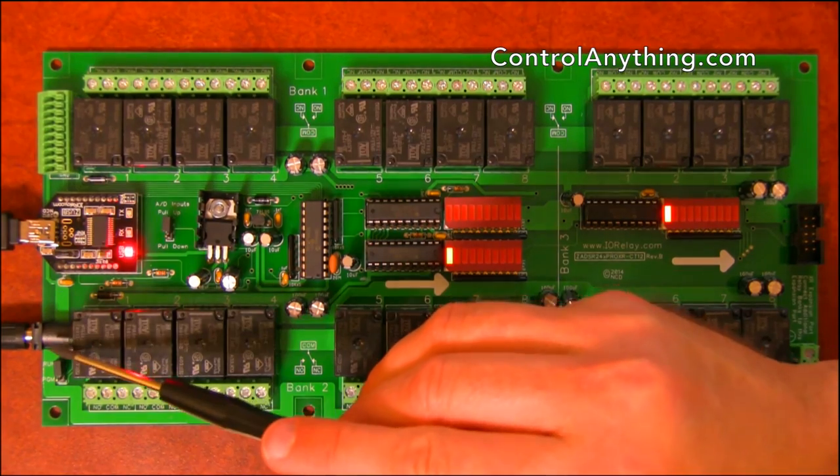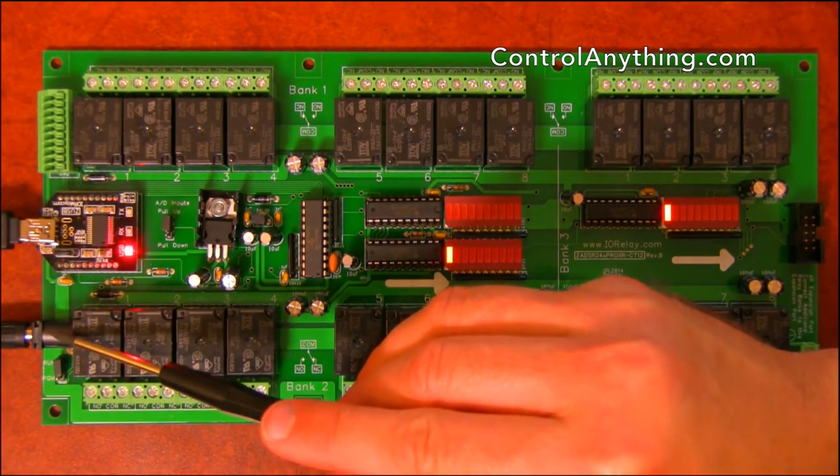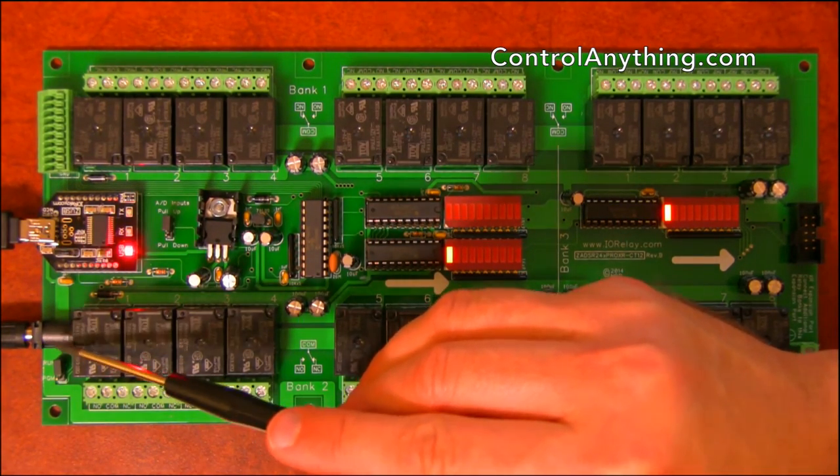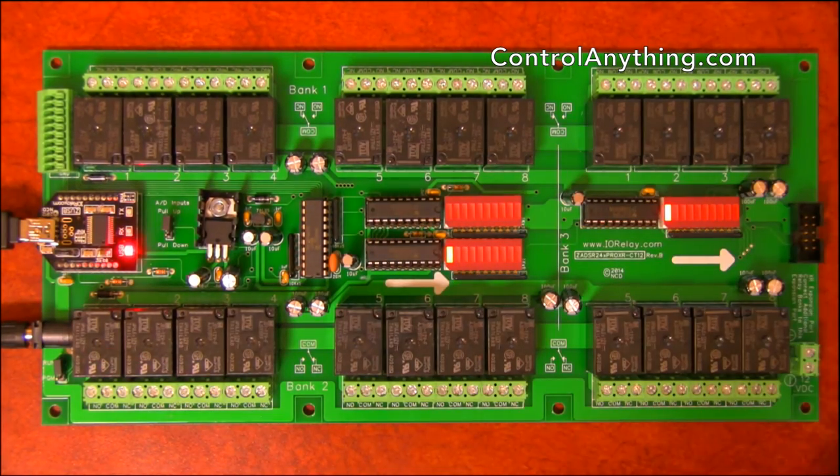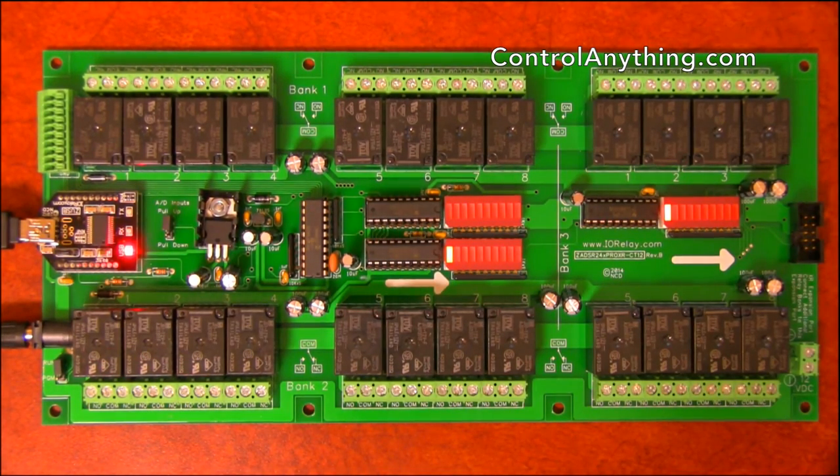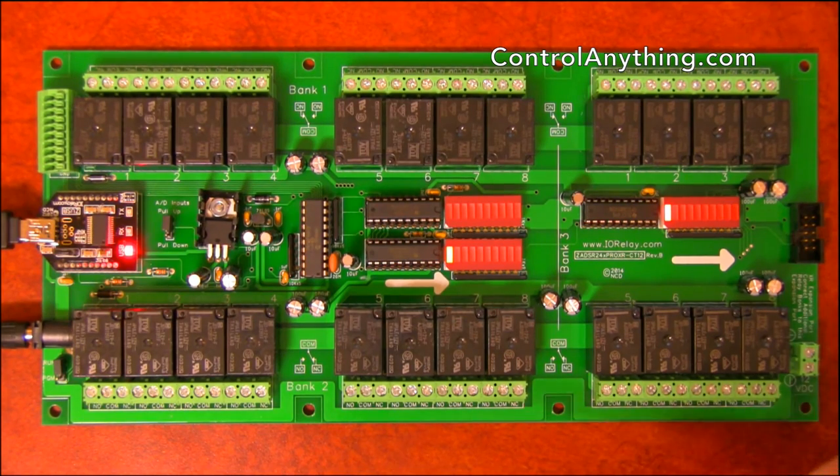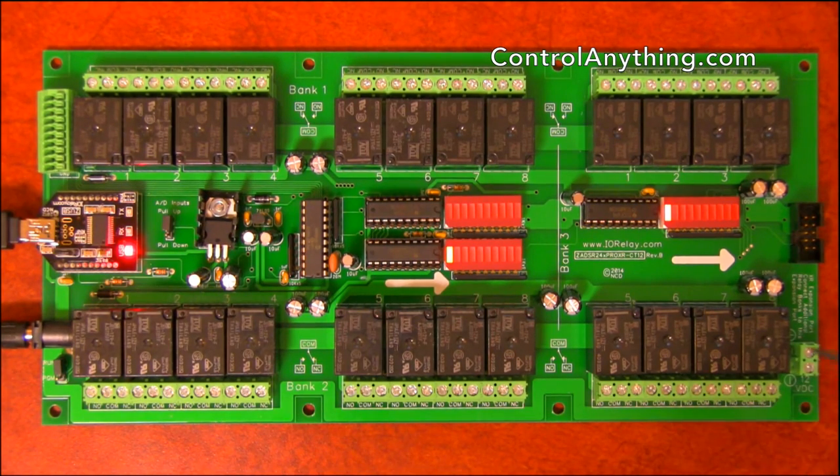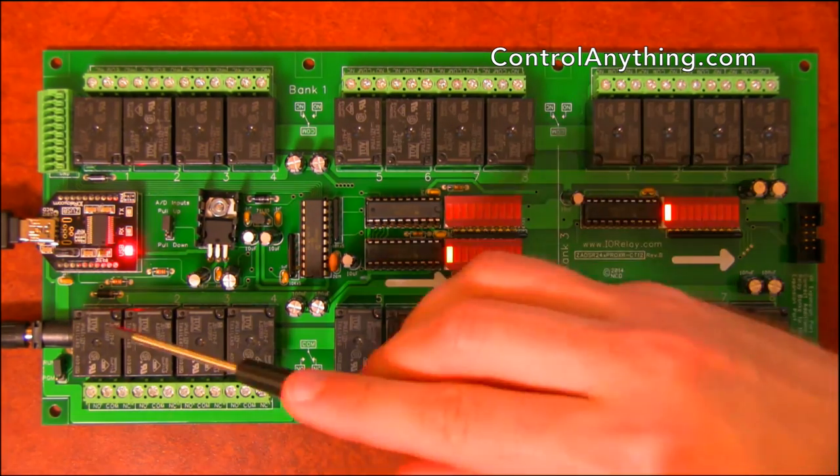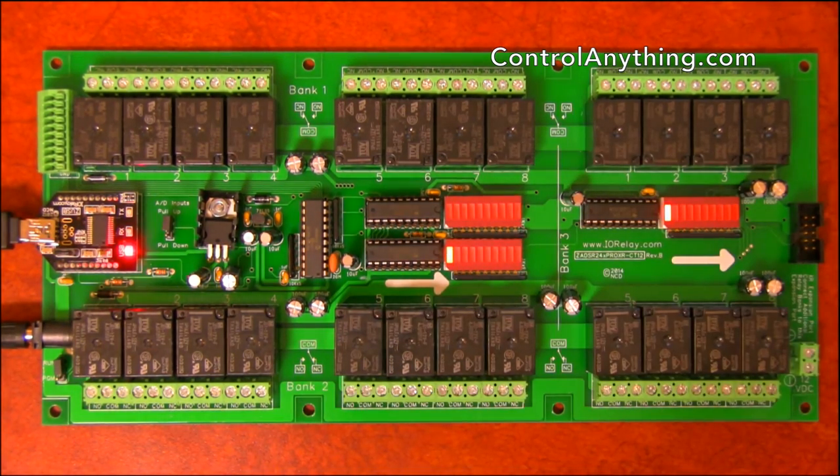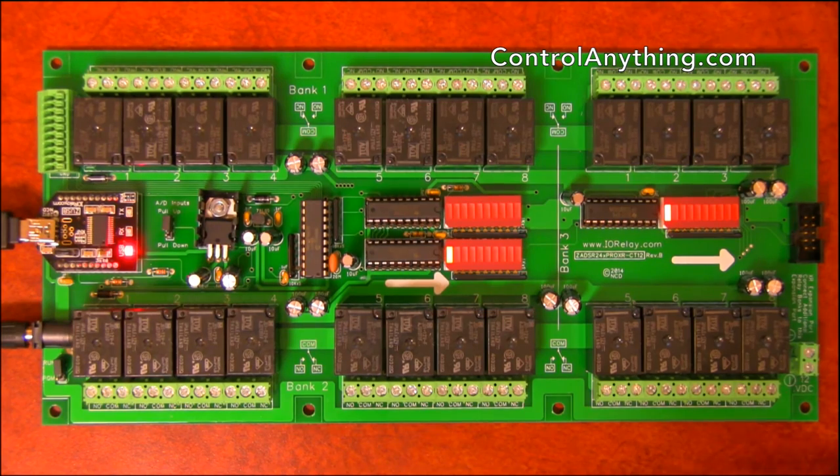We also have a 2.1 millimeter center positive barrel connector that's used to provide power to this controller. As an option you can either use the screw terminals or the barrel connector, whichever you prefer.